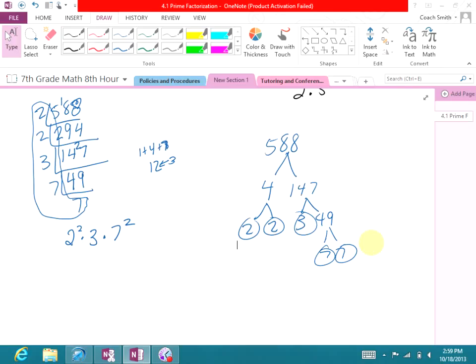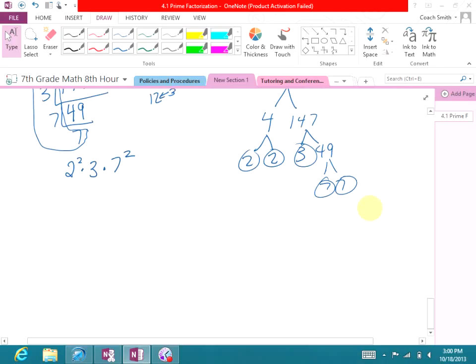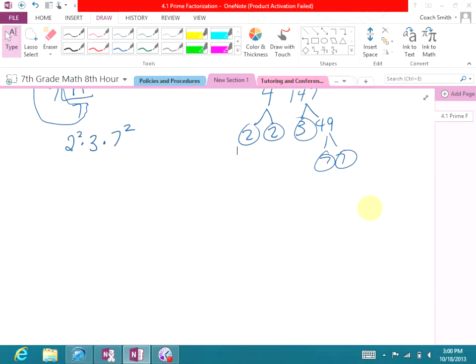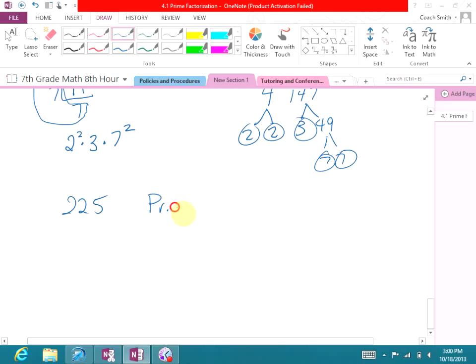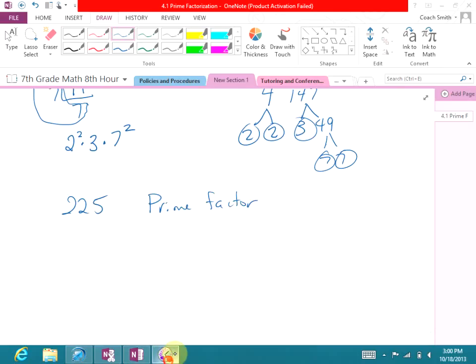The prime factorization for each number is uniquely its own. Now I want you to try this one on your own: prime factor 225.